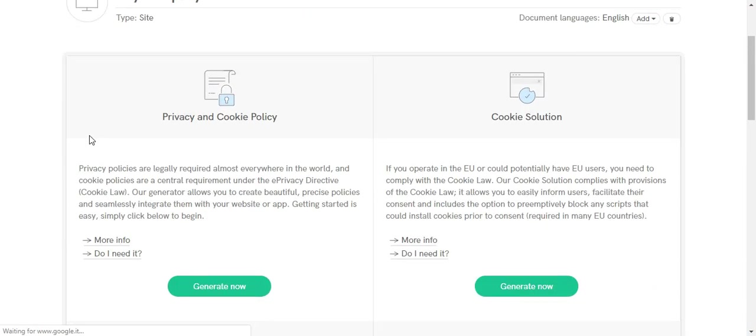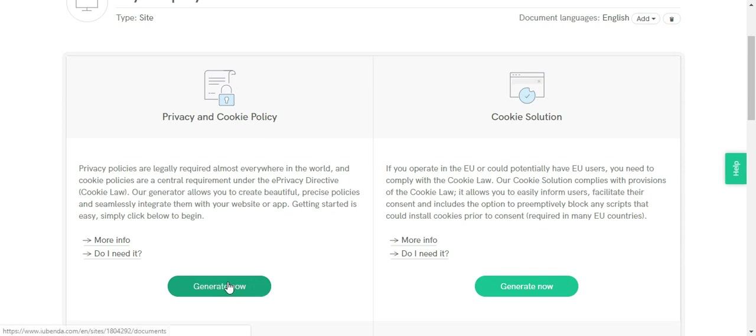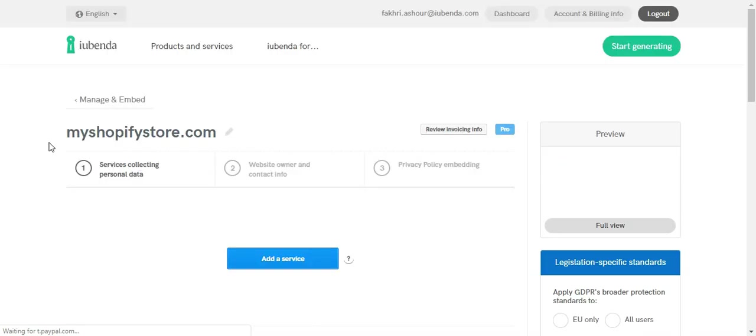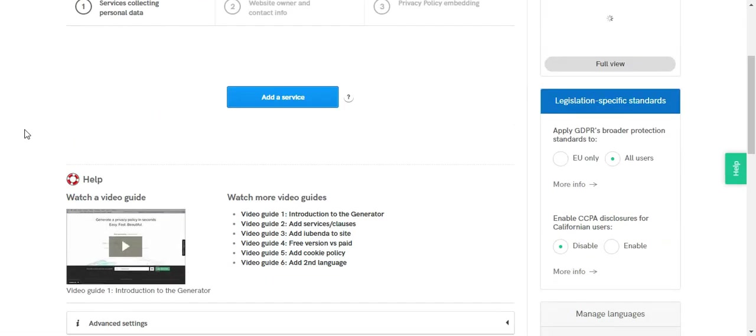Now select the generate now button in the privacy and cookie policy section. And you will be taken to the privacy and policy generator dashboard.